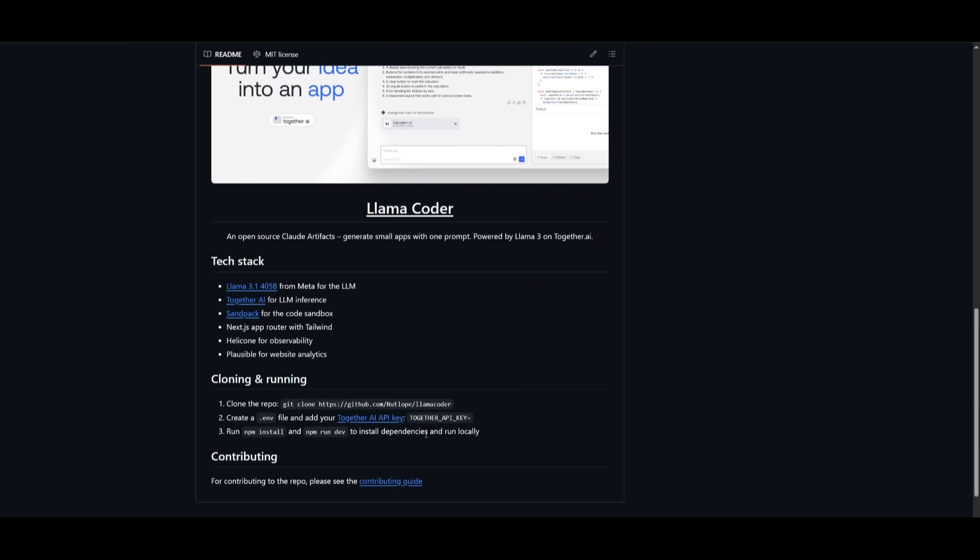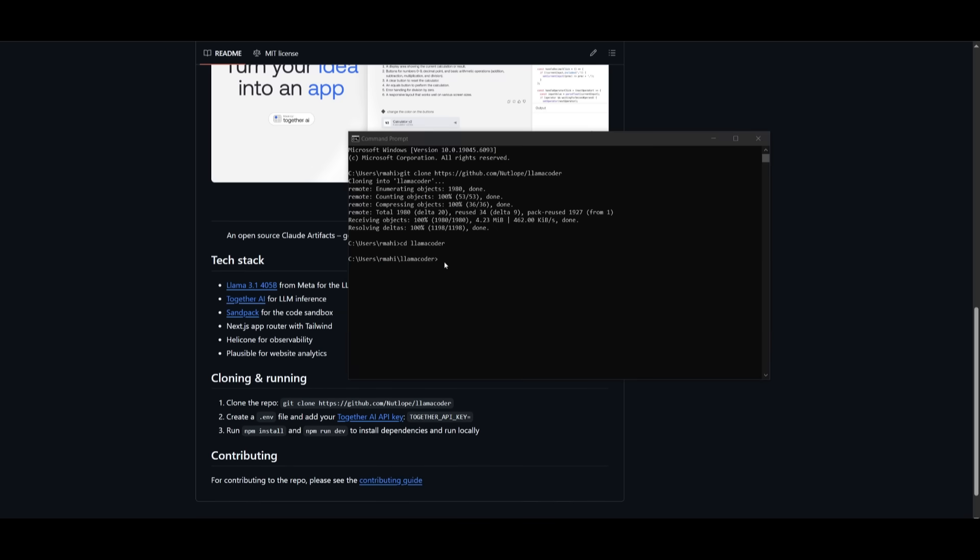And then what you want to do is create a .env file and add your Together AI API key. Now, what you can do is use a coding assistant to configure another provider like OLAMA or even Grok or even the KimiCoder provider itself. I'm going to be using the Together AI API. I'm going to simply go ahead into the root directory of llama coder and create the .env.